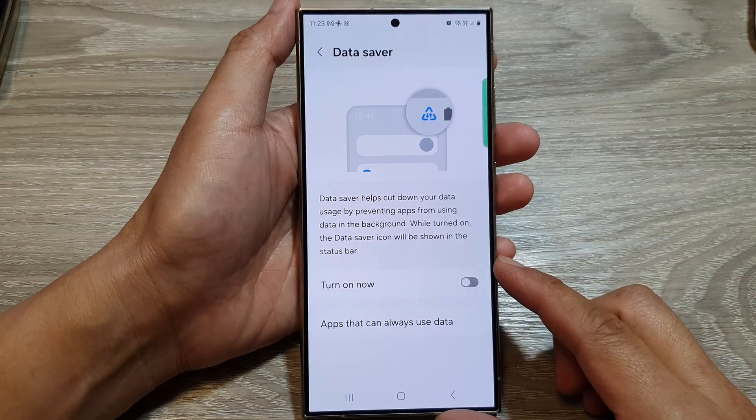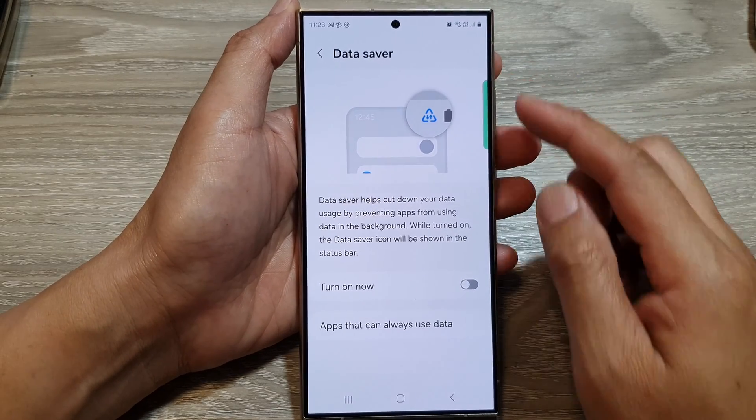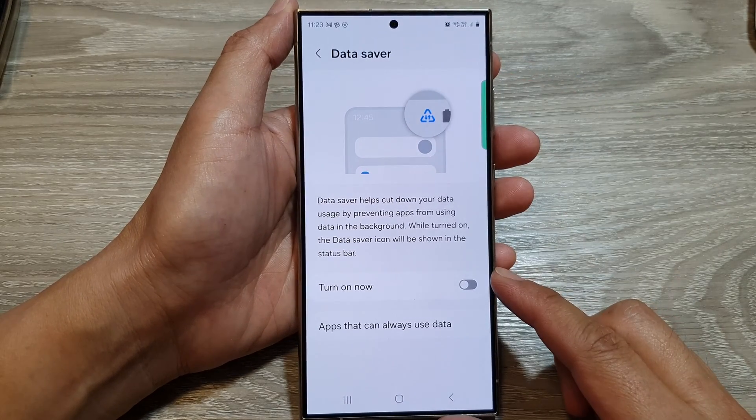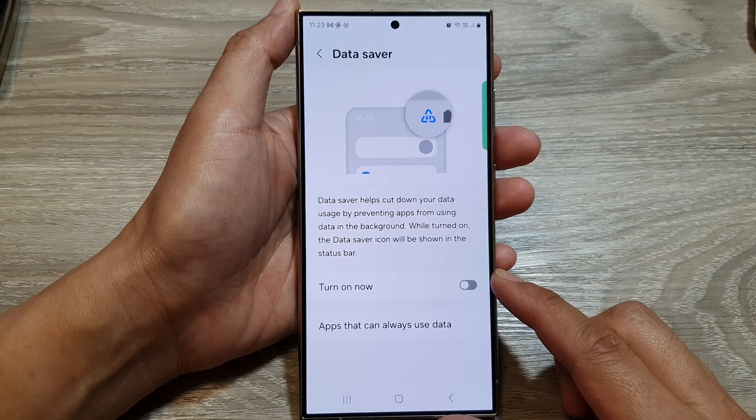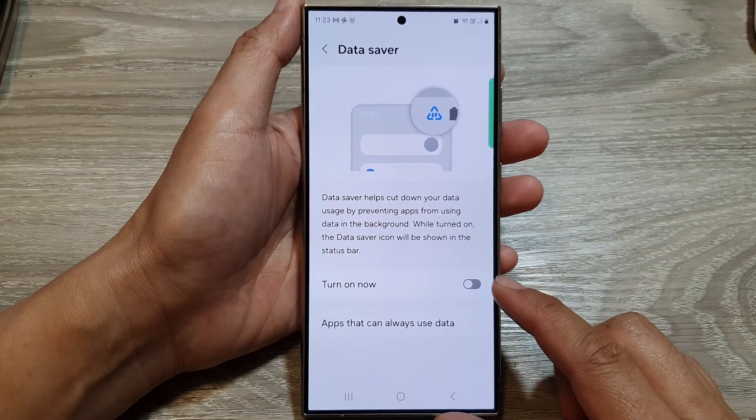How to turn on or turn off data saver on the Samsung Galaxy S24 series.